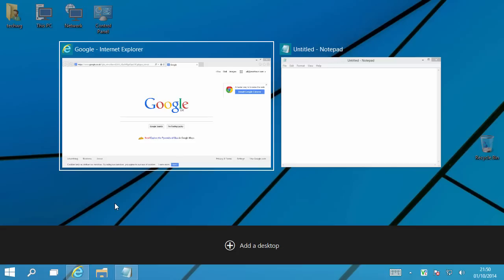But with this, when you press Windows Tab, this screen comes up and stays up until you do something. And here you'll see this additional new feature called Add a Desktop.